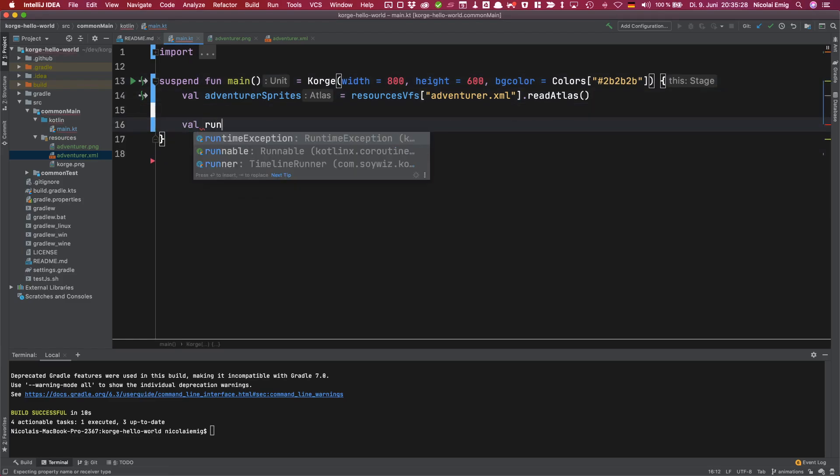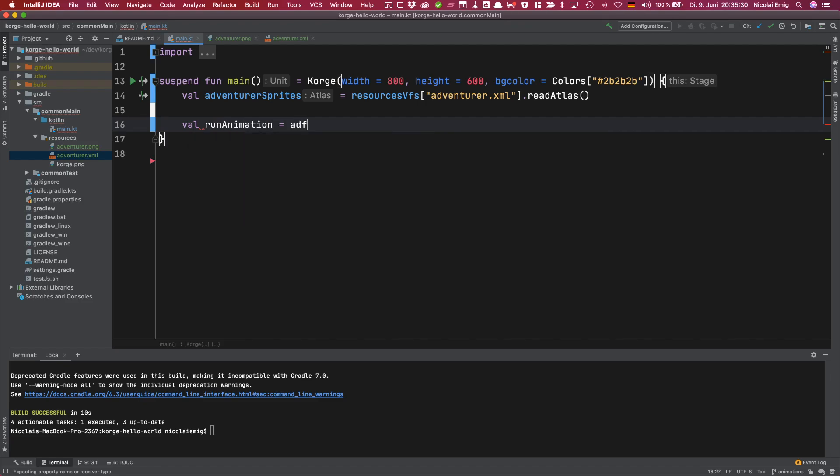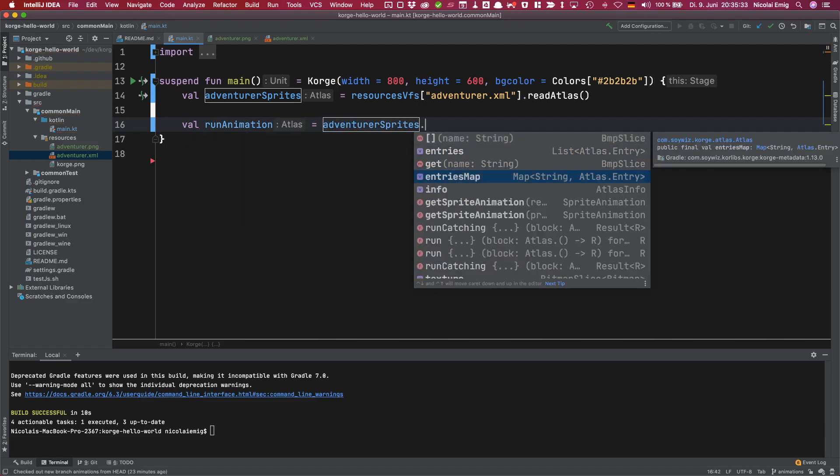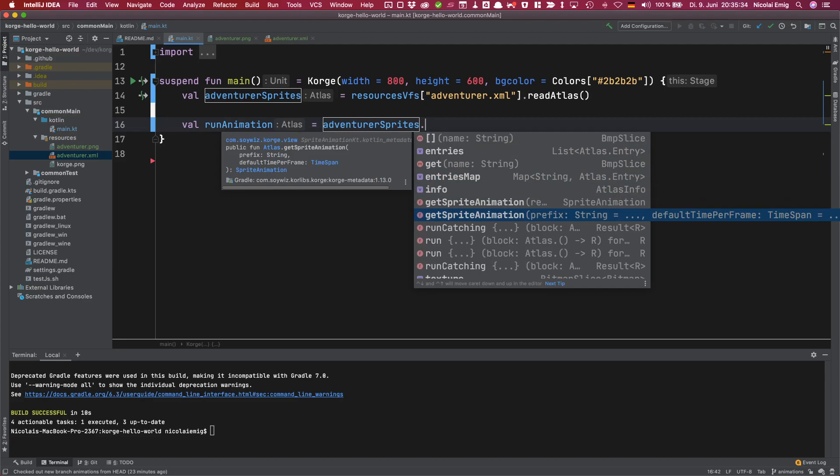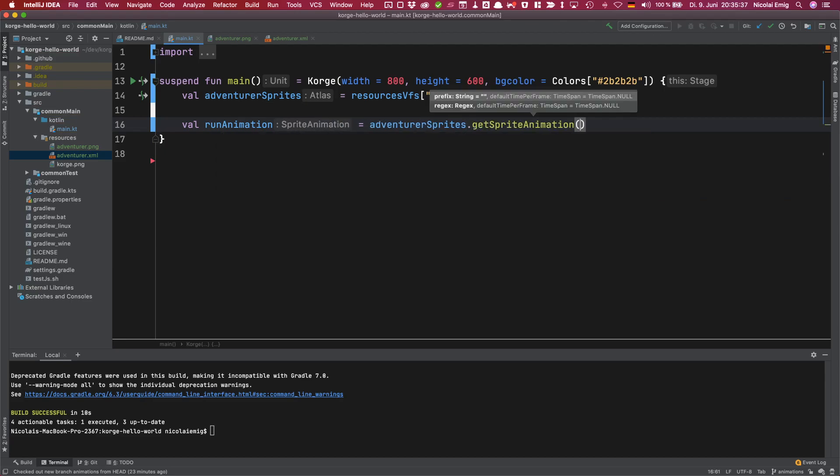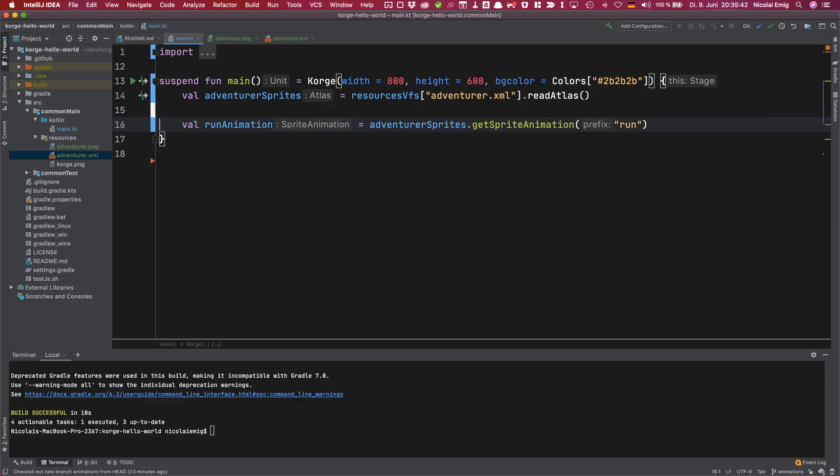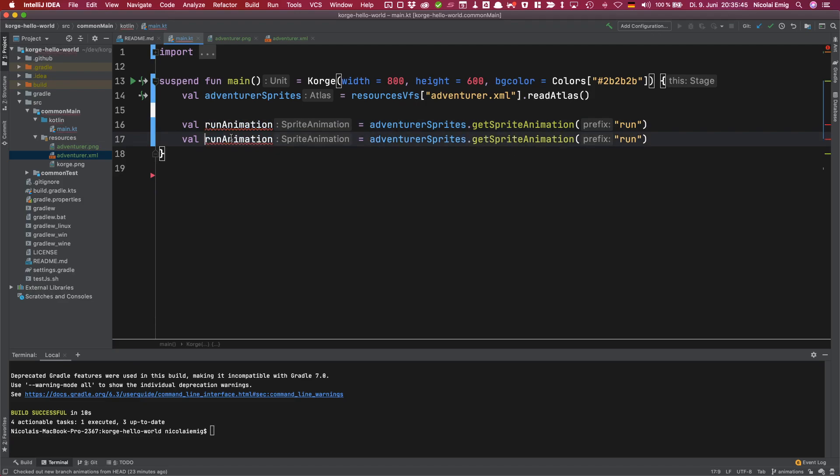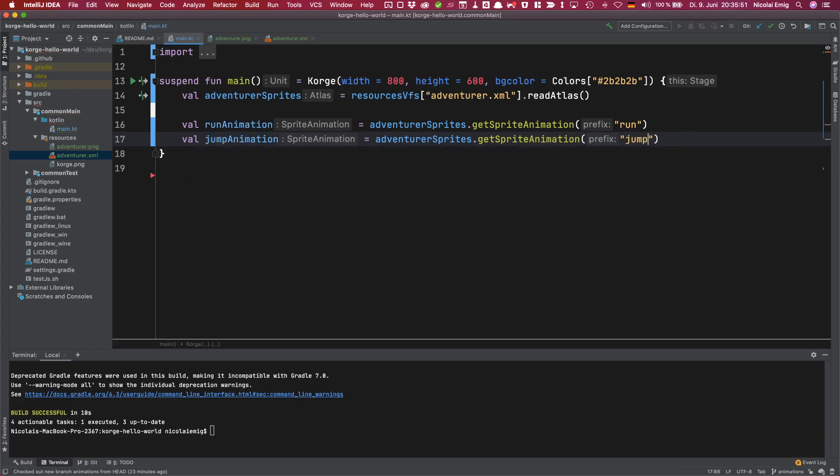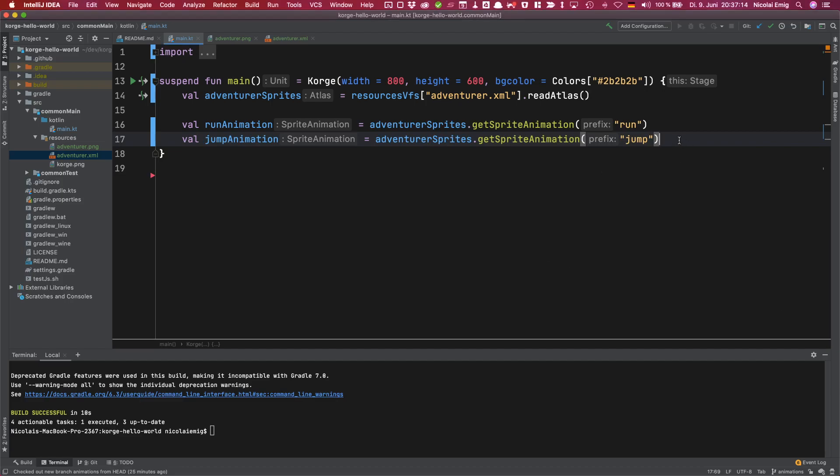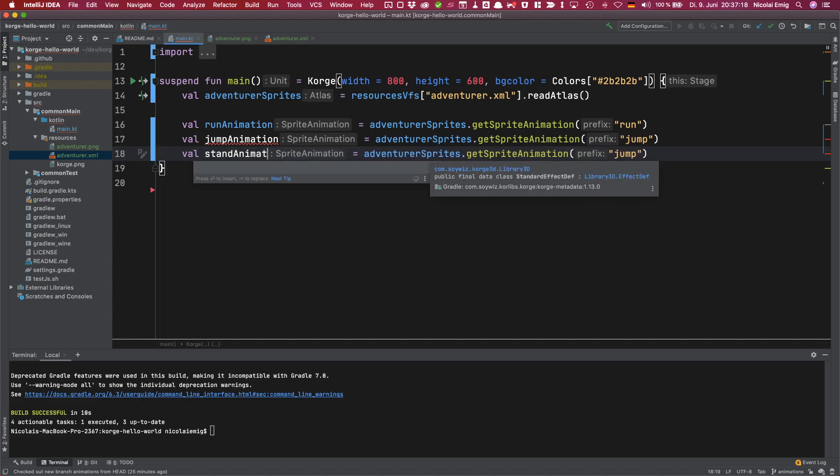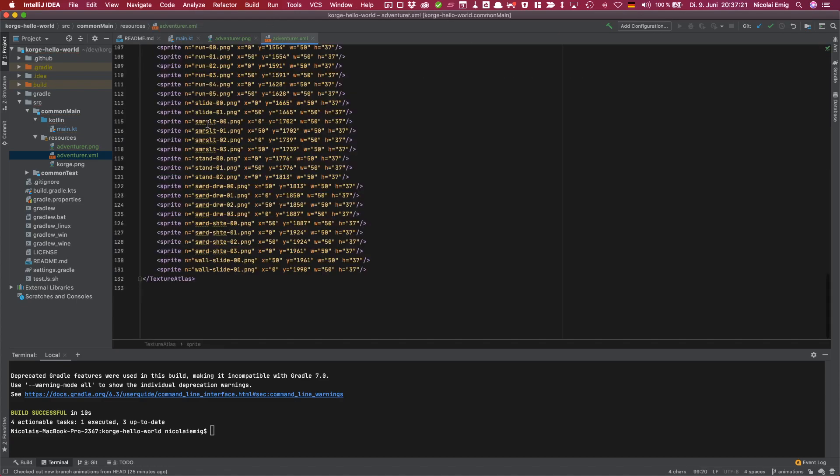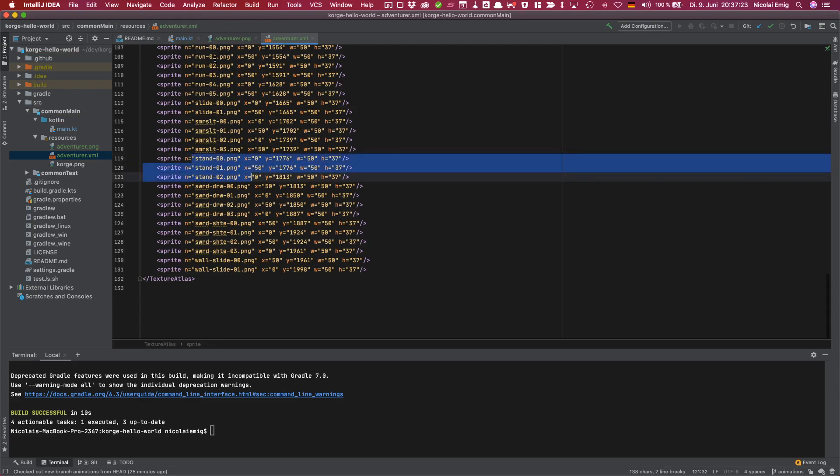Let's do the run animation first. Call the adventurer sprites and then take this get sprite animation version and the prefix is run. So that's the run animation. Let's get the jump animation with the prefix jump, and while we're at it we can just add a standing animation and the prefix for this is stand.